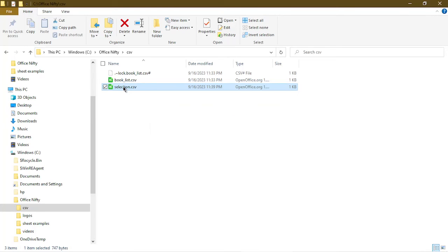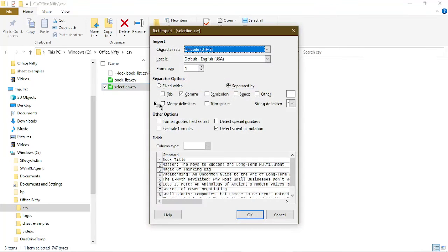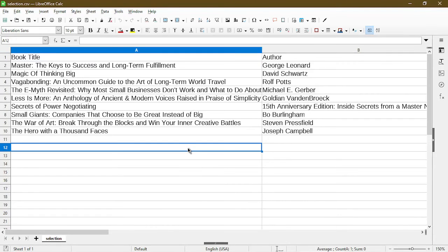Windows Explorer is making me confirm renaming it because I changed the extension type. Now if I open this up in calc. There we go. So now I exported the selection I had into CSV through the workaround.